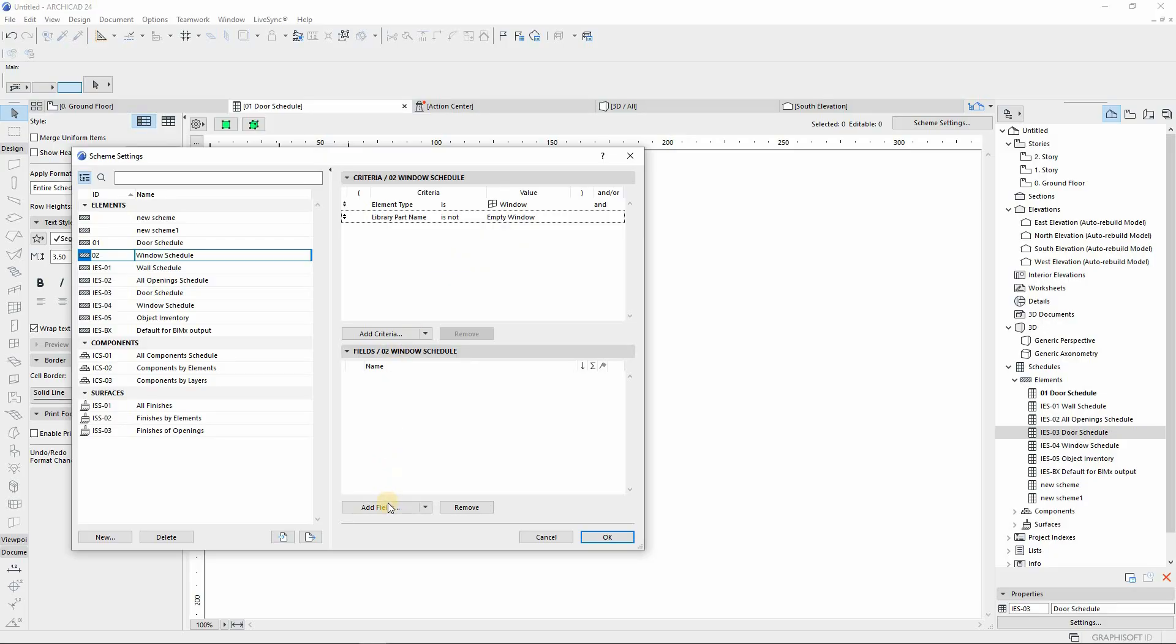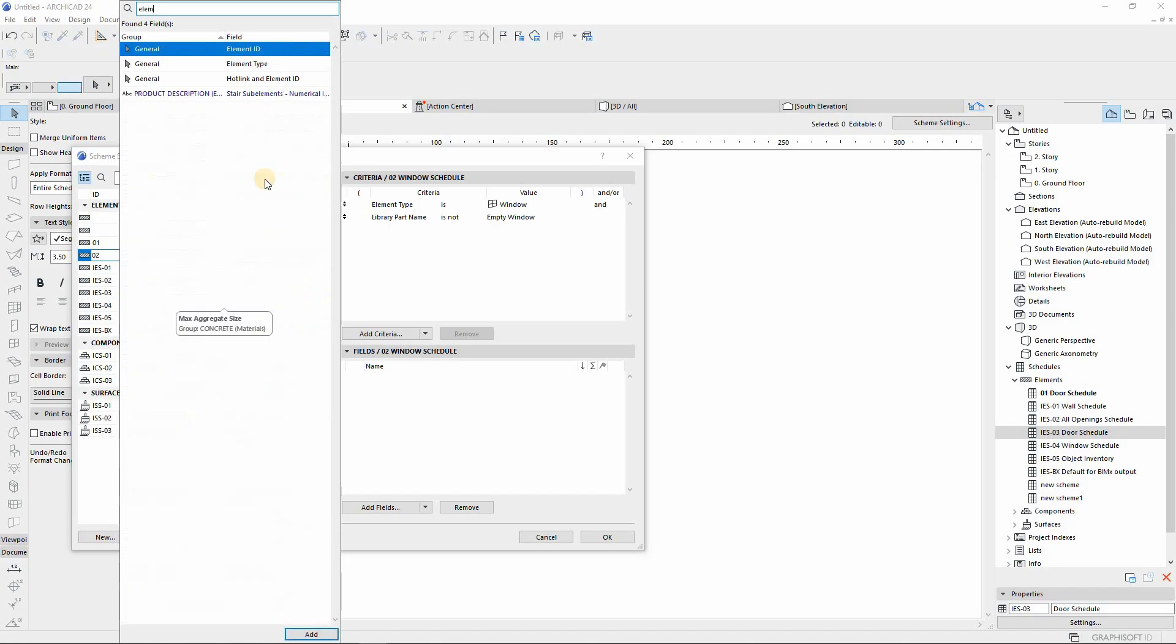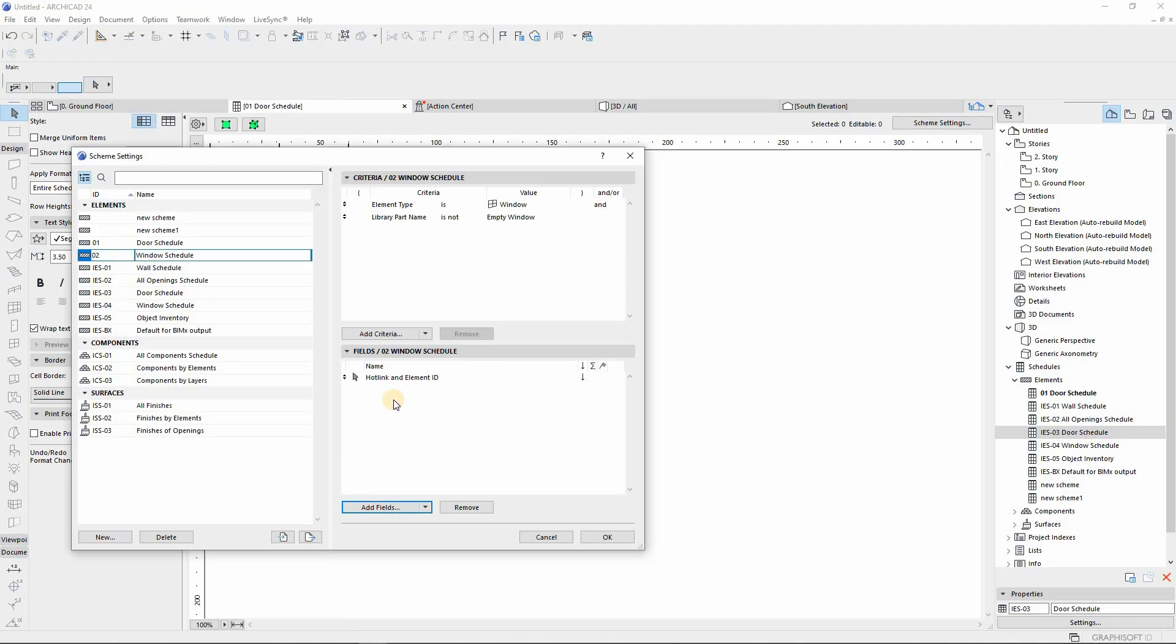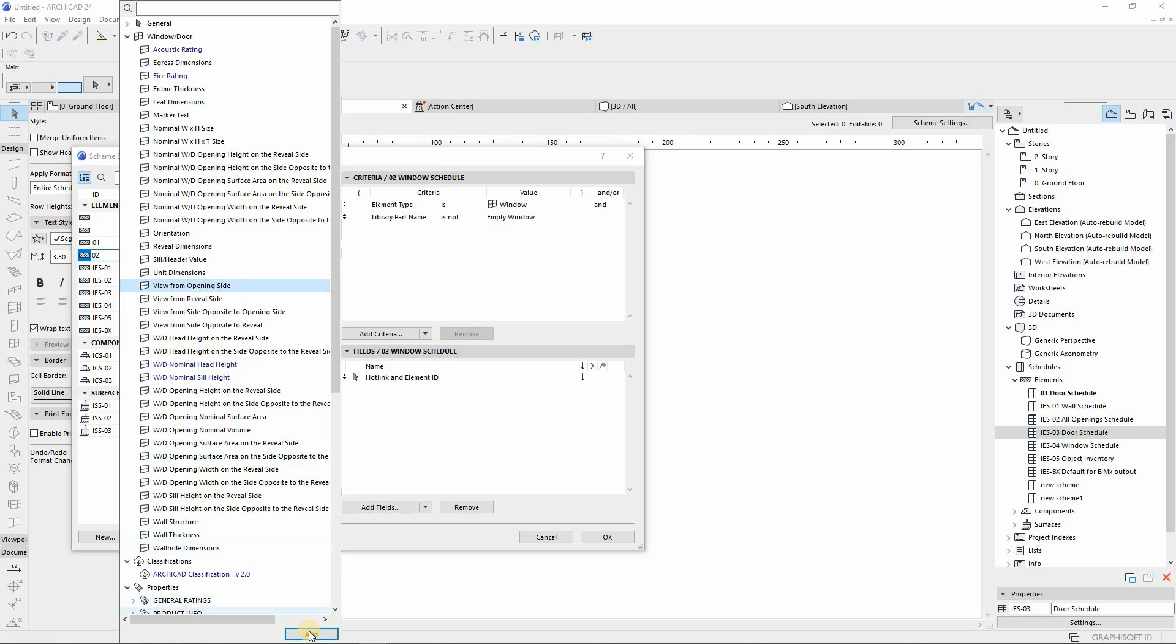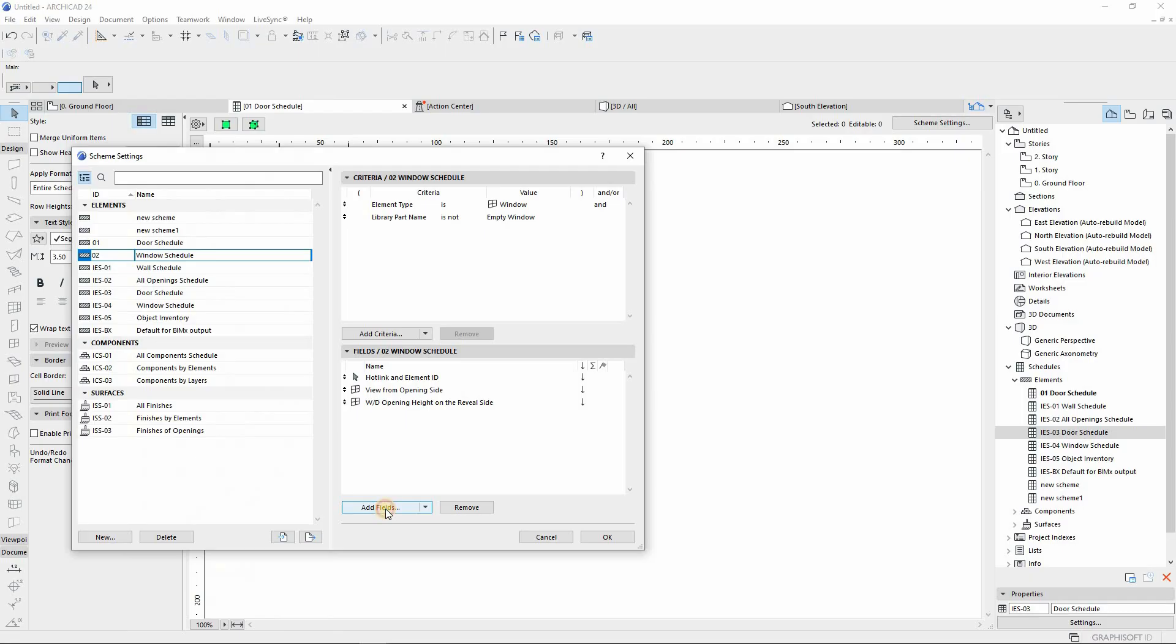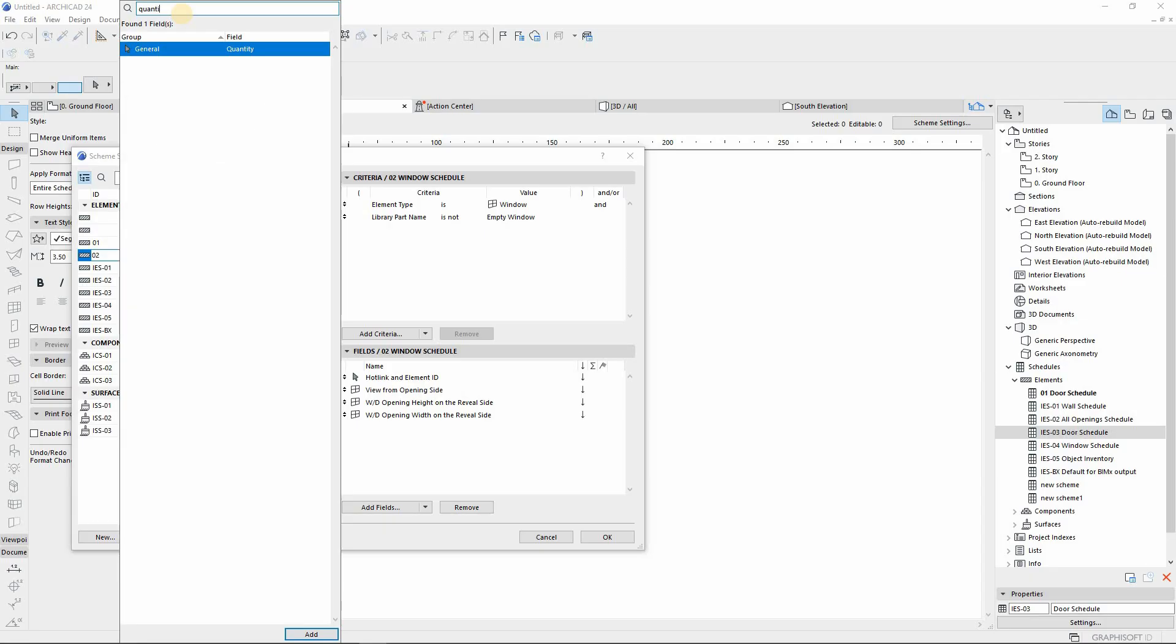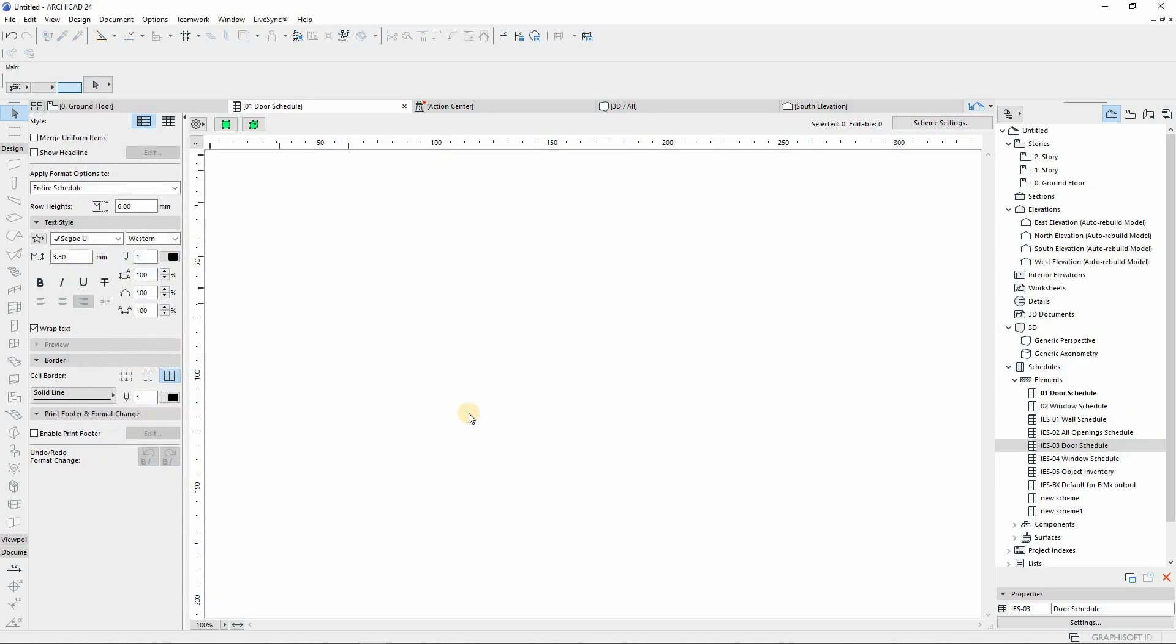From here, what you do is add the fields of the element that you want to be shown. You can simply just type in or you can search manually. The first one we want is the ID of the window, followed by the opening of the window. From there you want the height and width of the window, and then the width. From there we add the quantity, we can search it, and then we can hit OK.